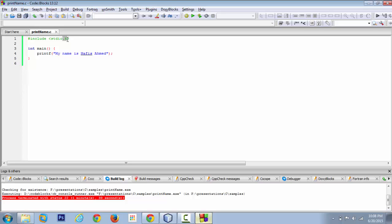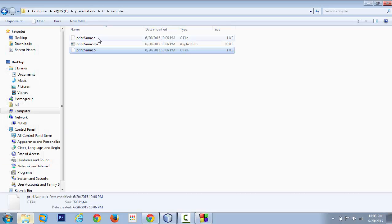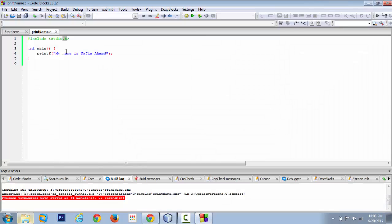We have seen how we can understand what a C file looks like. A C file will essentially have an extension of dot c, so a header file will have an extension of dot h. Now this header file is simply a text file which has additional codes.